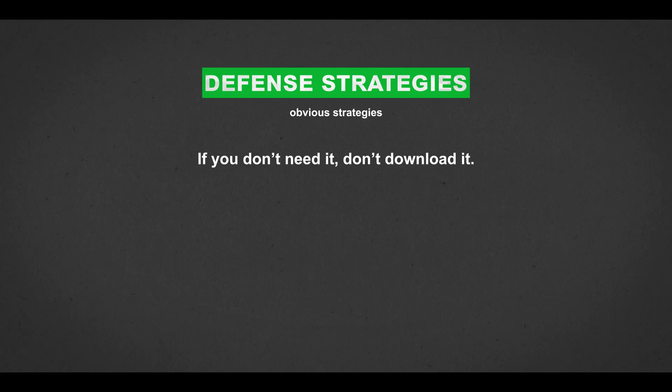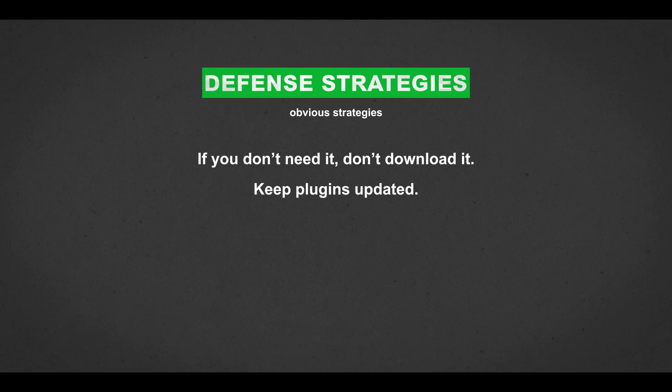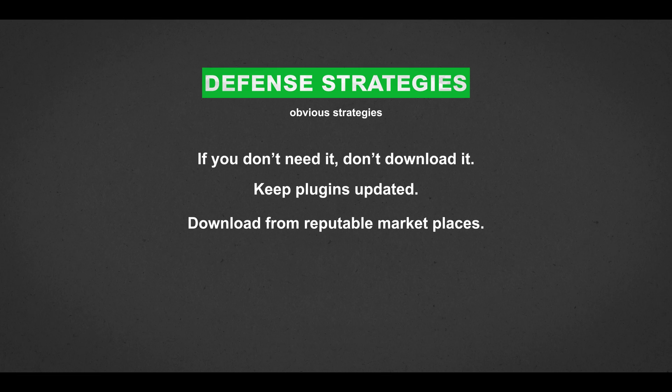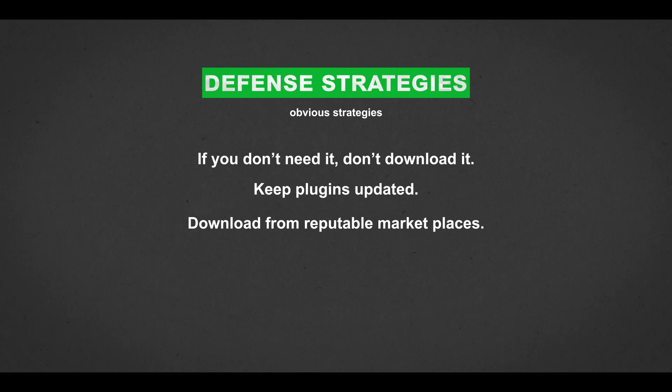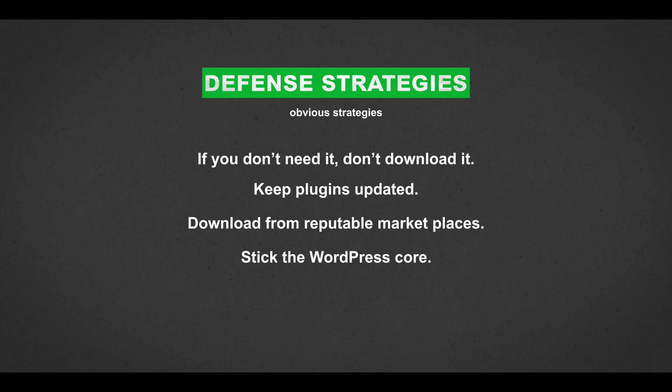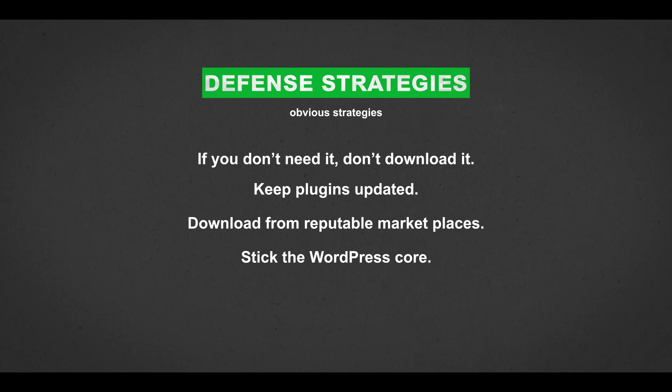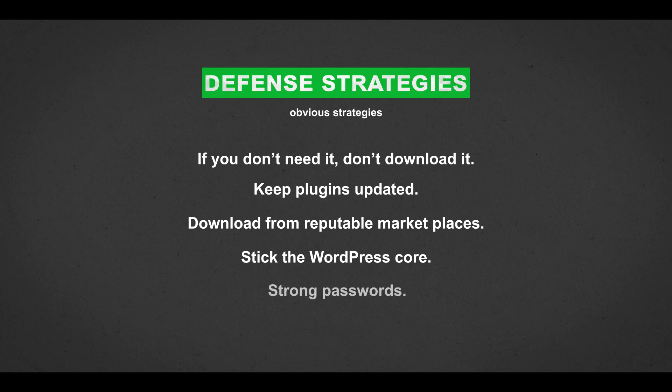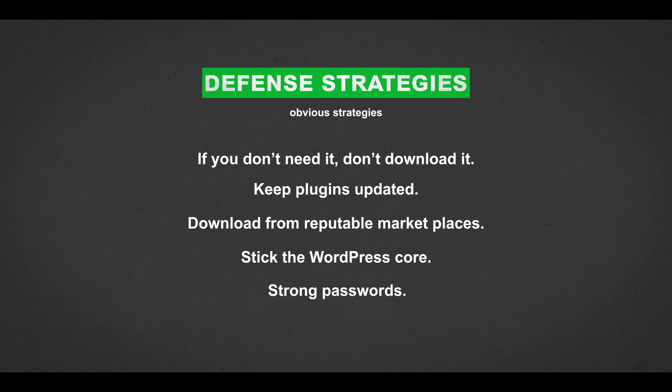You have your obvious strategies, such as, if you don't need the plugin, don't download it. Keep plugins updated to the most recent version, and look out for plugins that haven't been recently updated. Download from reputable marketplaces and plugins that have community support. Stick to the WordPress core, and strong passwords is always a must.